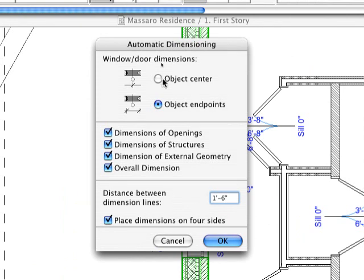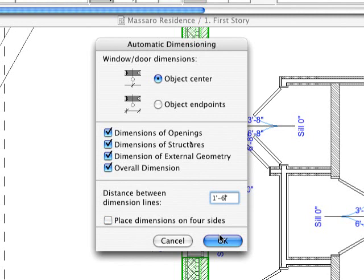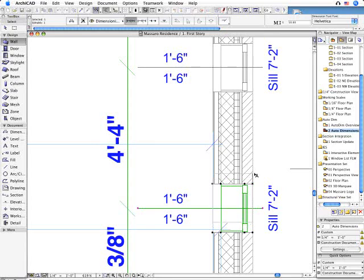We will place external dimension chains all along this wall. Please note that all the openings will be automatically included in the dimensioning process.